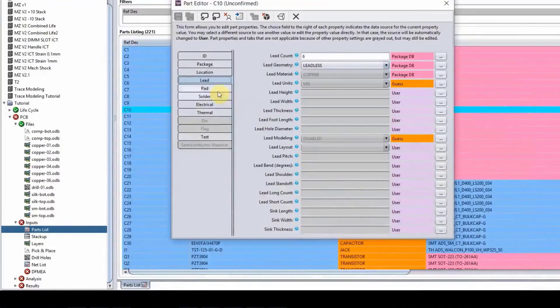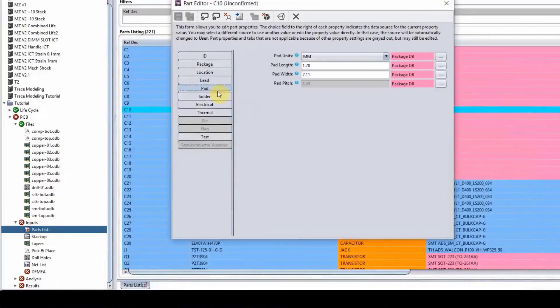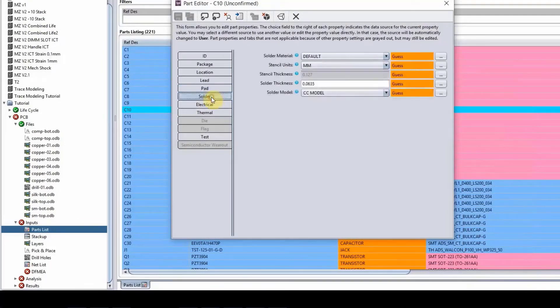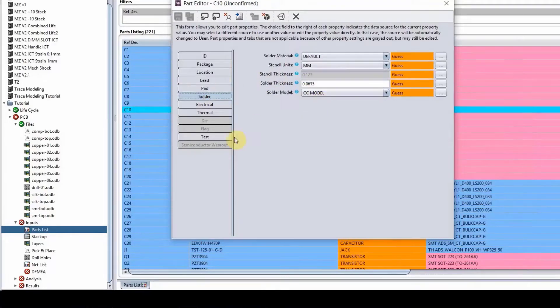And then the pad information, which is the pad that is sitting on the board, the solder information, the thickness of the solder, the solder model, these are the important information that we have.